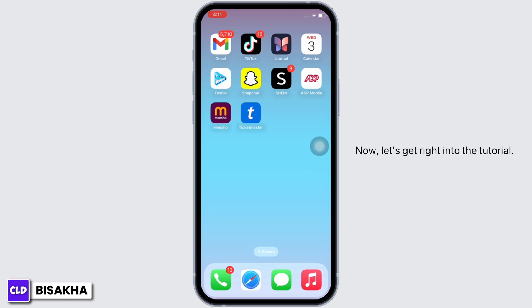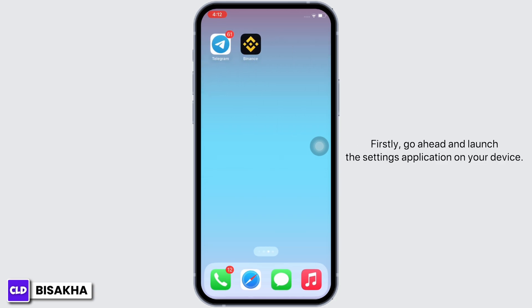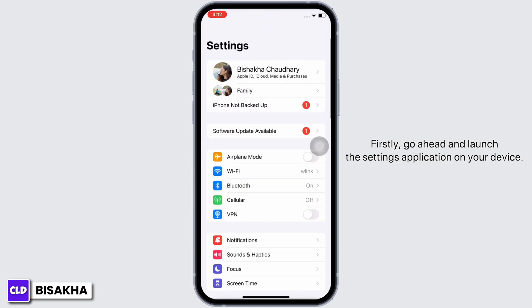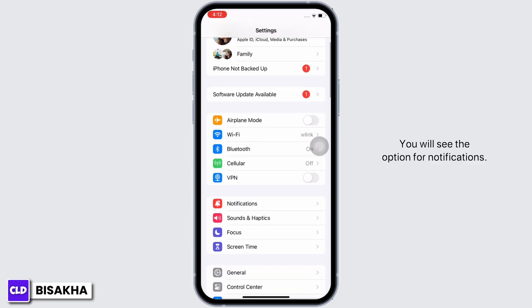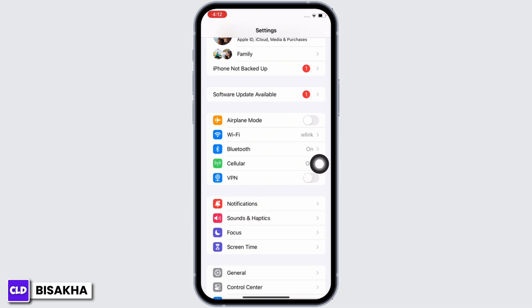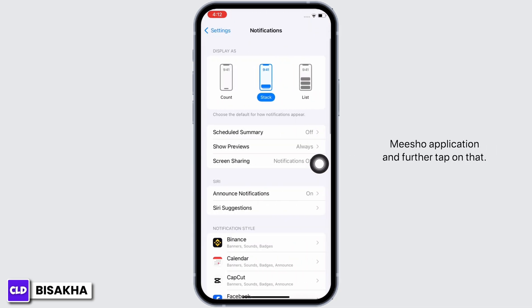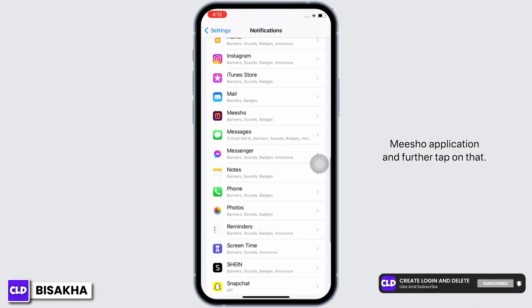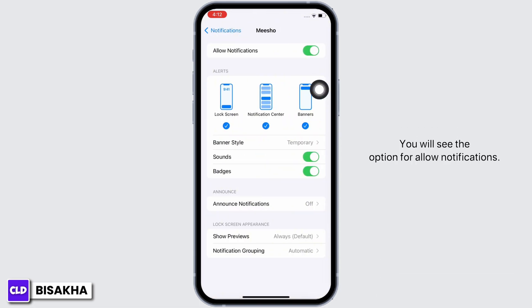Now let's get right into the tutorial. Firstly, go ahead and launch the Settings application on your device. You will see the option for Notifications — tap on that, scroll down, and find the MeShow application. Tap on it, and you will see the option for Allow Notifications.